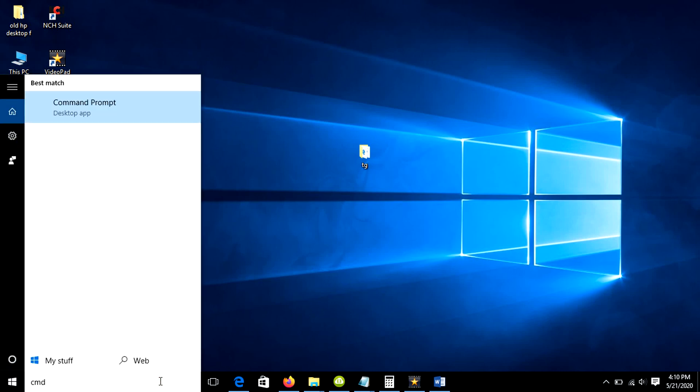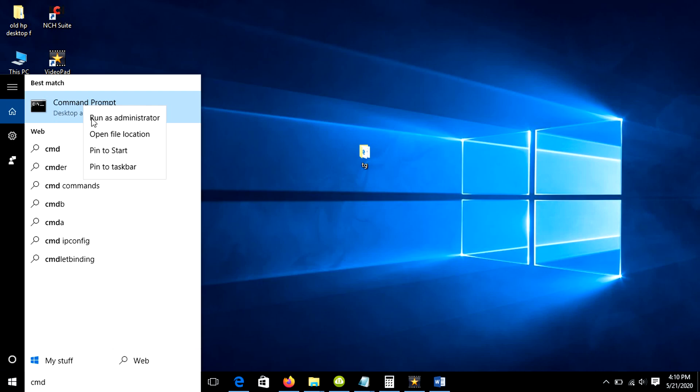Now, type CMD in the search box, then right click and click run as administrator.